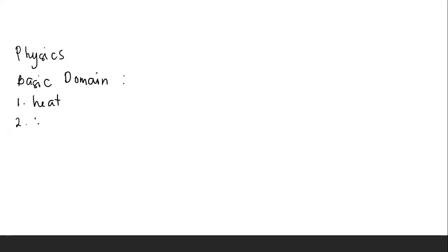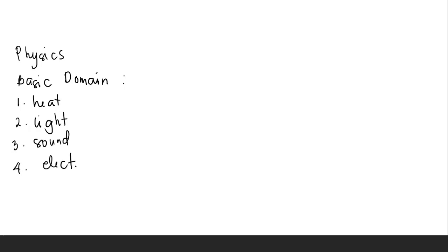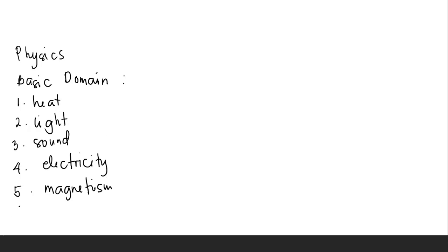Physics revolves on these basic domains: heat, light, sound, electricity and magnetism, and mechanics.